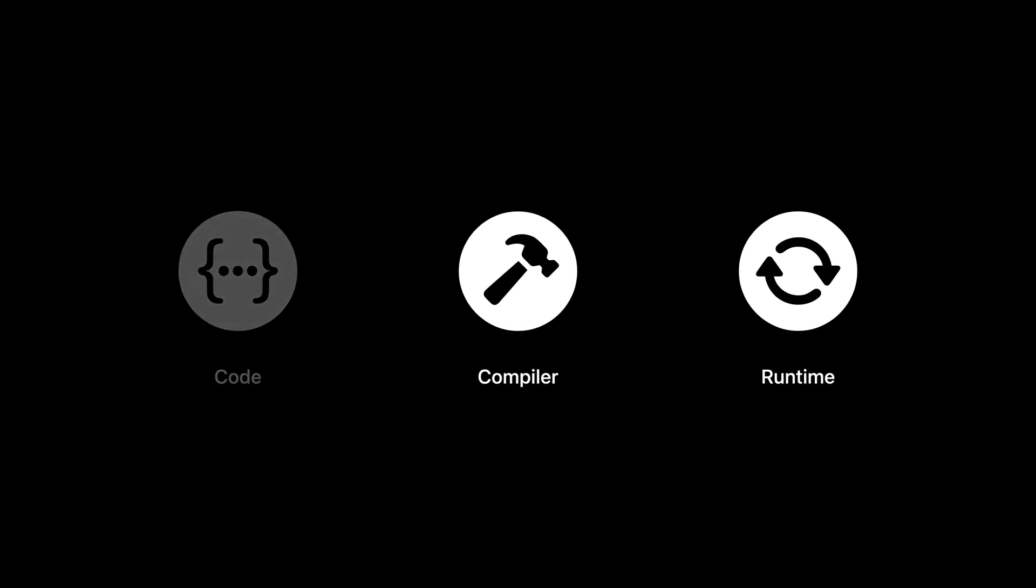We're going to look at several improvements we've made in both compilers and runtimes. Now, this session is a bit unusual. There are no new APIs, language changes, or new build settings. You don't have to change your code, so all these improvements are transparent to you, the developer. Let's dive in.